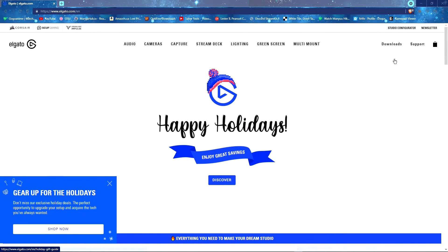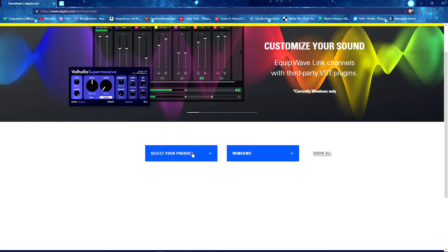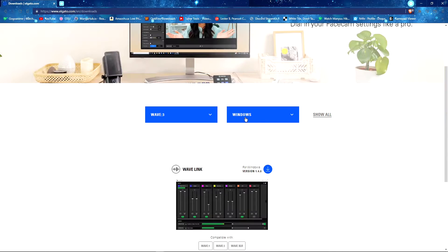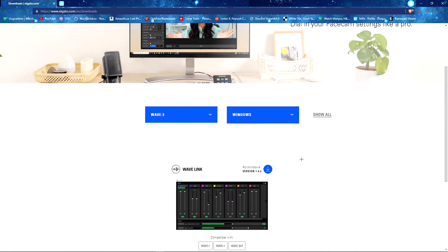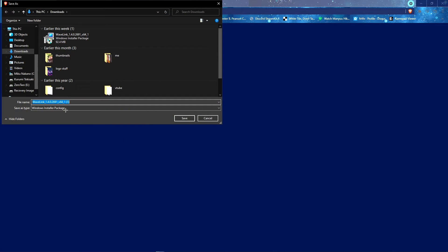Go to the Elgato website — the link is down in the description below. Go to the top right, it may or may not change in the near future, but it currently is in the top right. Click Downloads, then select your product — for me it's the Wave 3, Windows OS. You can change it to Mac or Windows; Linux is not supported apparently. Then hit the giant blue button with the down arrow to download.